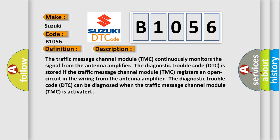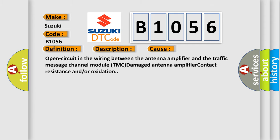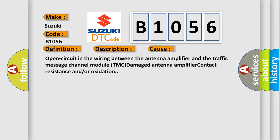This diagnostic error occurs most often in these cases: Open circuit in the wiring between the antenna amplifier and the traffic message channel module TMC, damaged antenna amplifier, contact resistance and or oxidation.